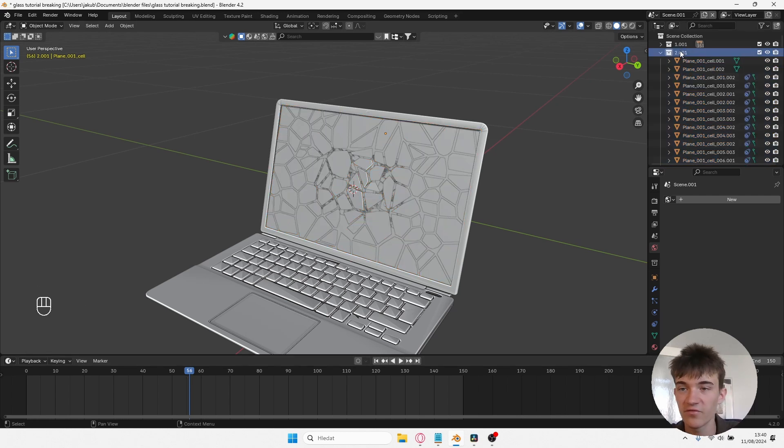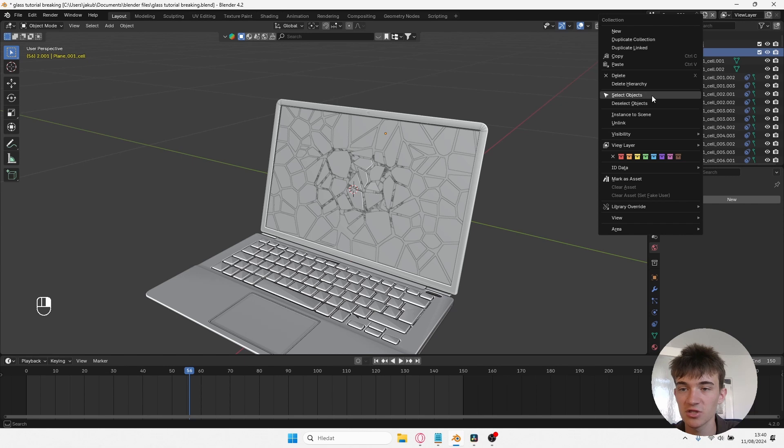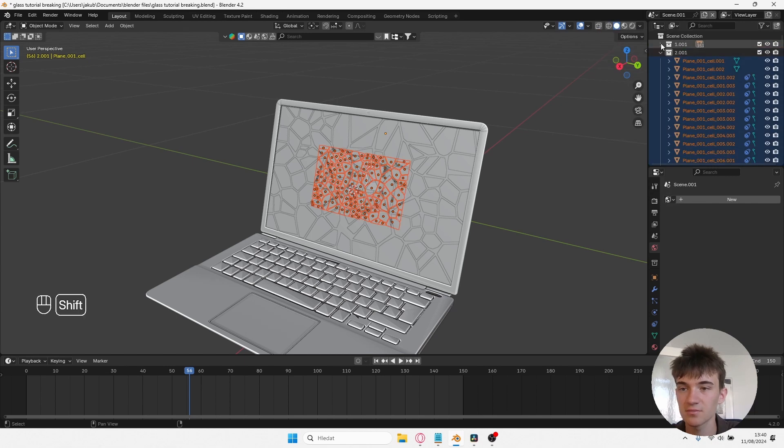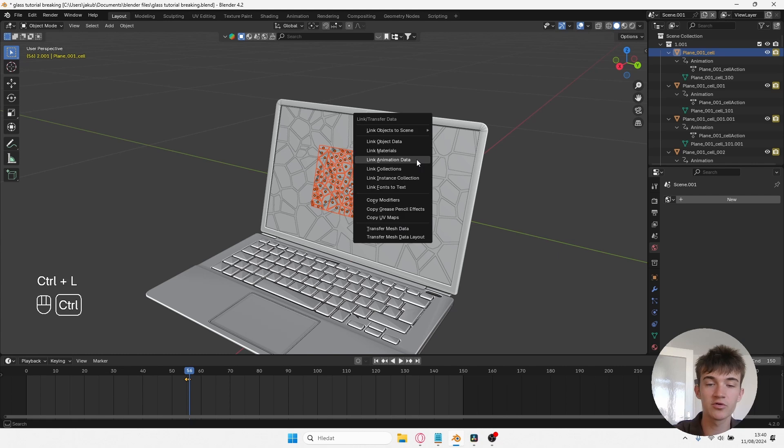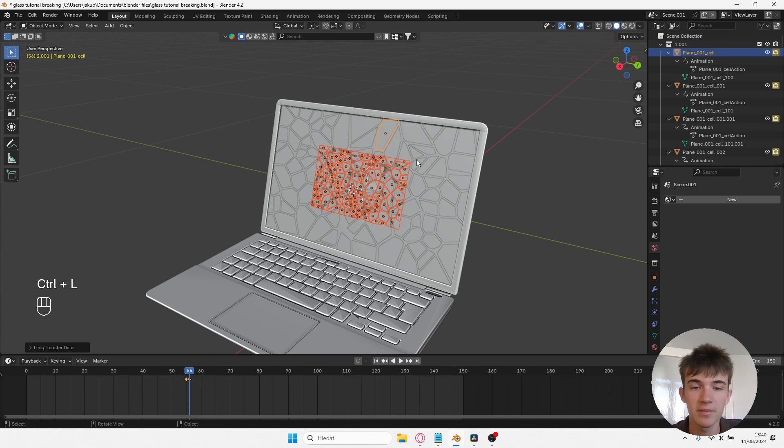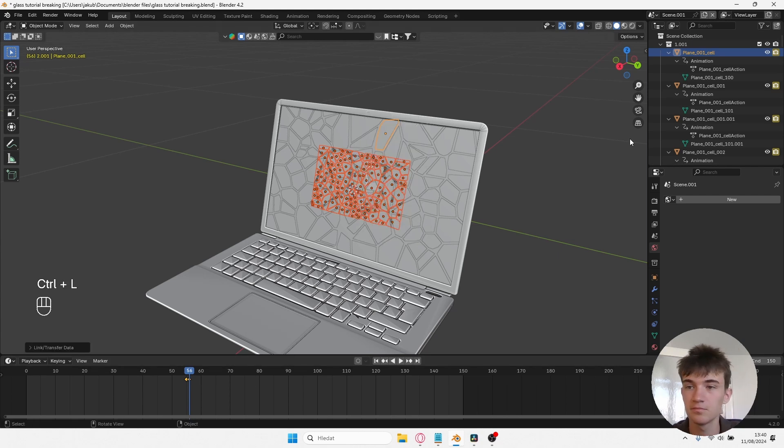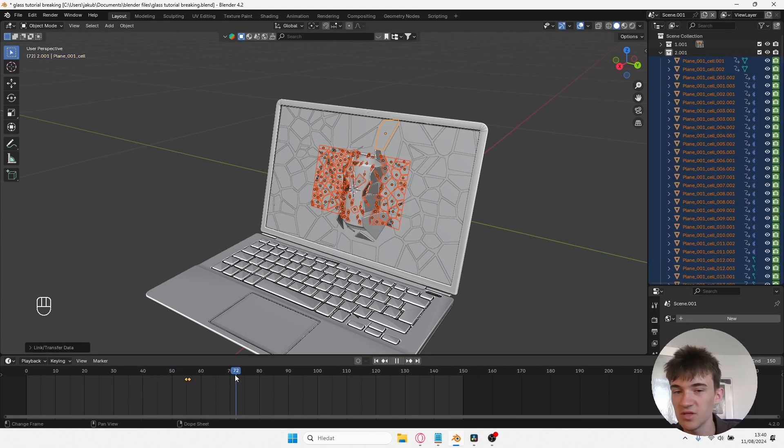Now you can do the same thing for the second collection. Select all of the objects, go to the first collection, select the animated plane, hit Ctrl+L and link animation data. As you can see, now all of the fractures have animated visibility.